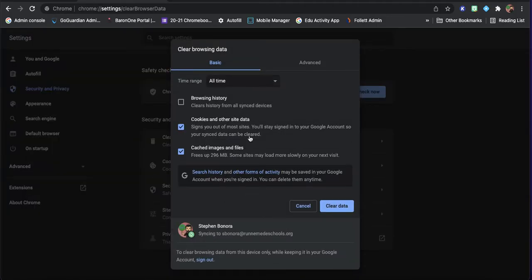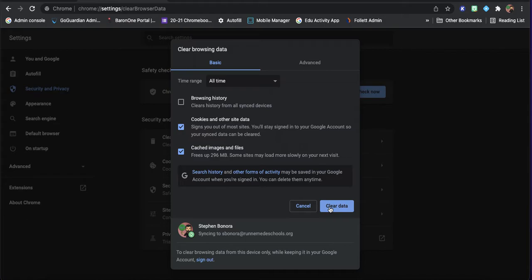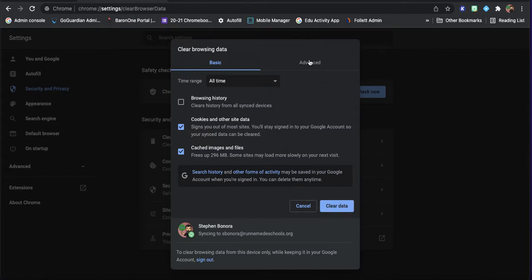You don't want to do this all the time because whenever you do this, some sites might load a little bit more slowly, but it's going to free up some space here. So I have 296 megabytes of data saved onto my computer right now. So if I just click clear here, that's going to open some things up.